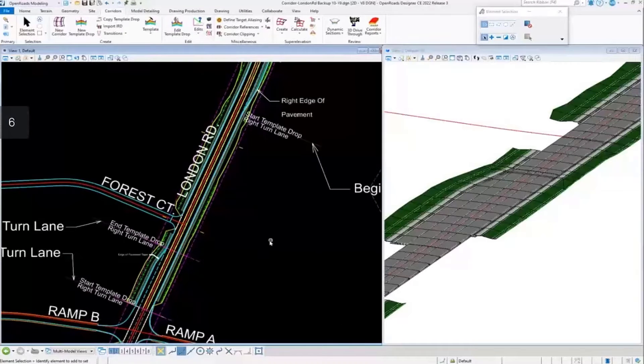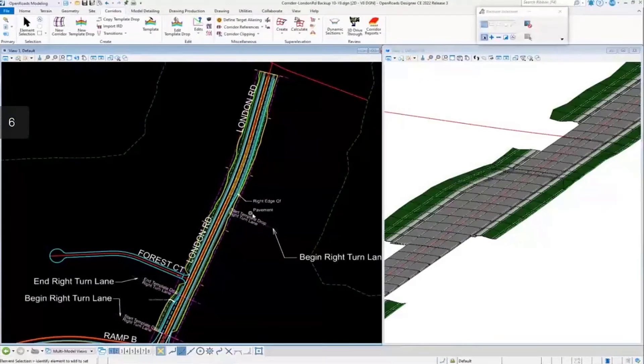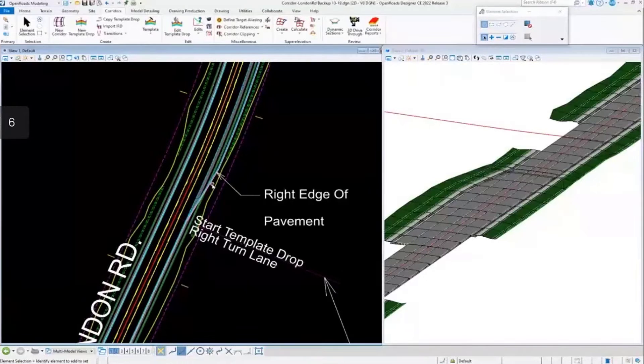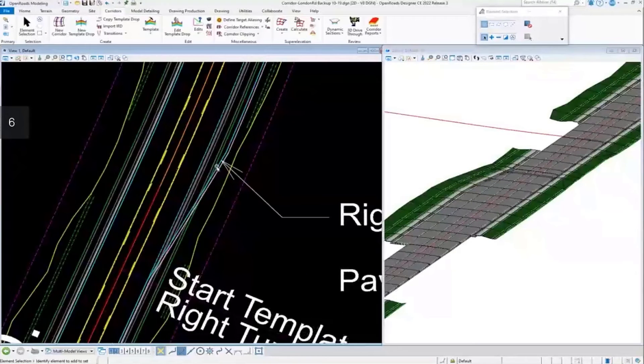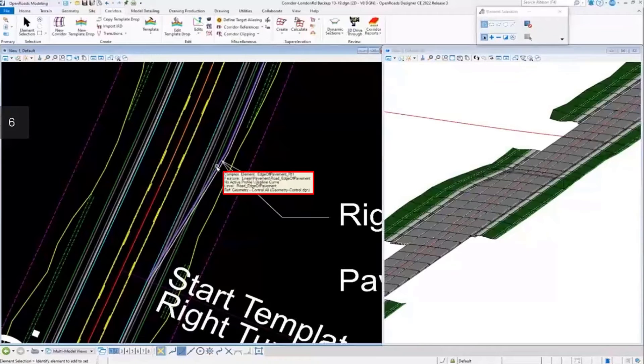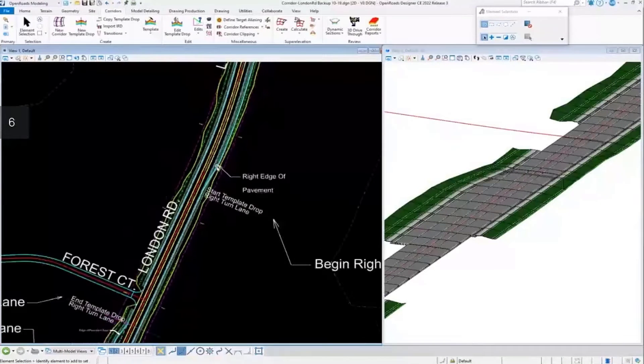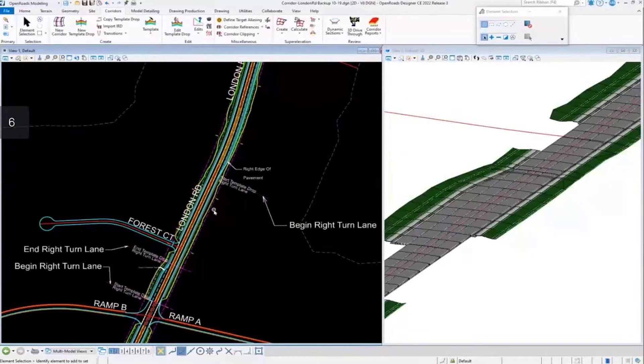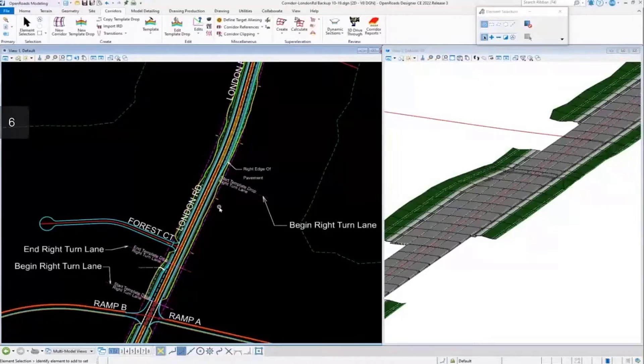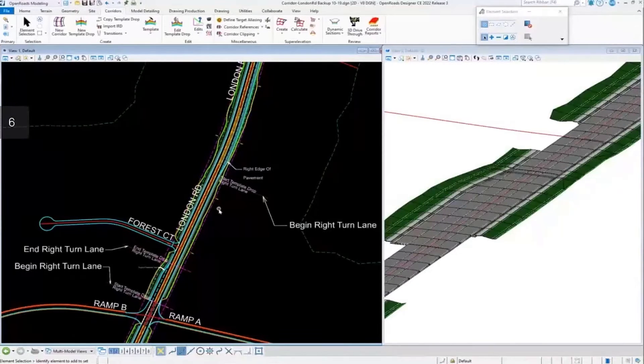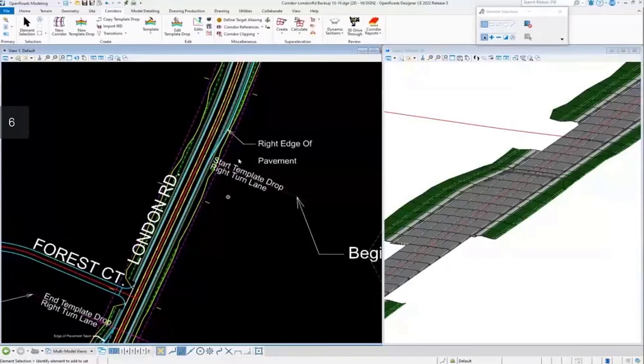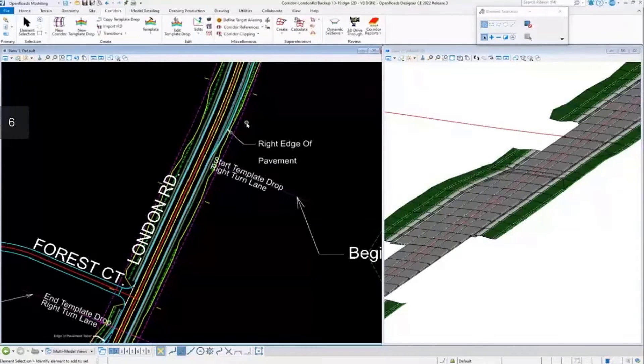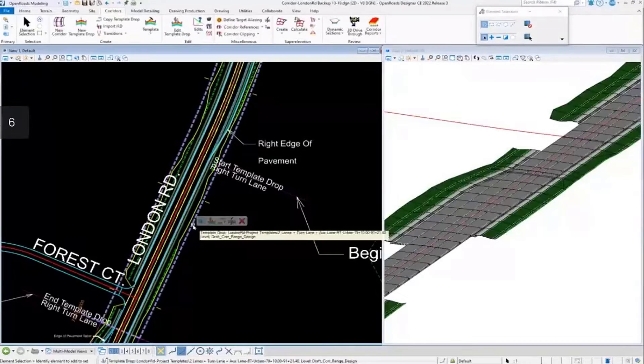Finally, the last portion of this project. You can see here we have a feature, this is a road edge of pavement feature coming from one of the reference files. On this particular part, we want to add that feature as a point control. The point control will override any existing template constraints. We have a point edge of pavement point in our template, which we'll show right now, and we're going to control it horizontally.